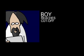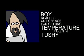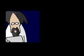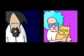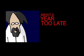A boy reaches cut off age for getting temperature taken in tushy. I remember when that happened to me, mom. It was like, it was about a year too late.